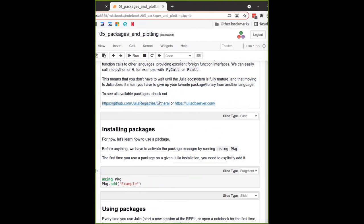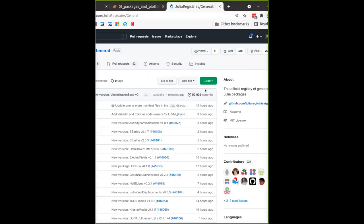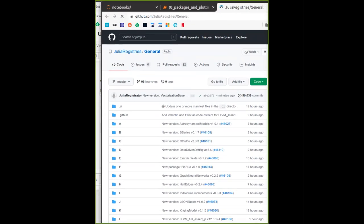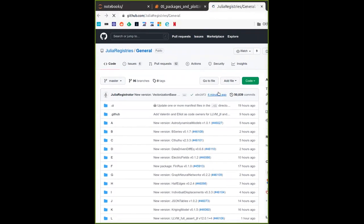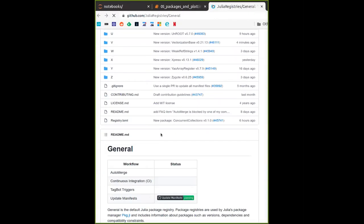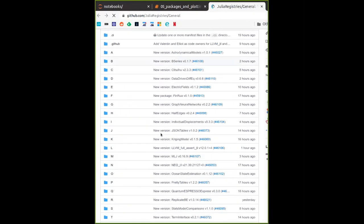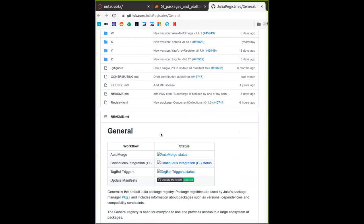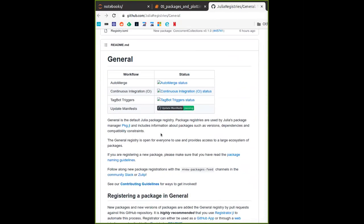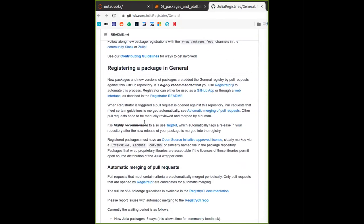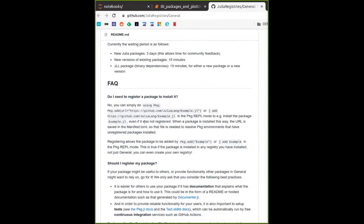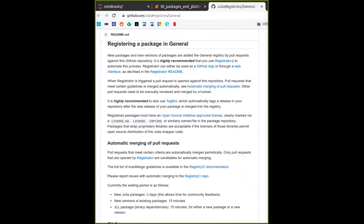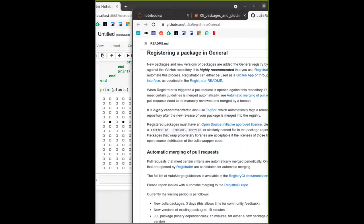You can check out the Julia registries, which is a GitHub page to see the available packages. This is a huge list — it's the official registry of Julia packages. It also has instructions for how to register your own package.